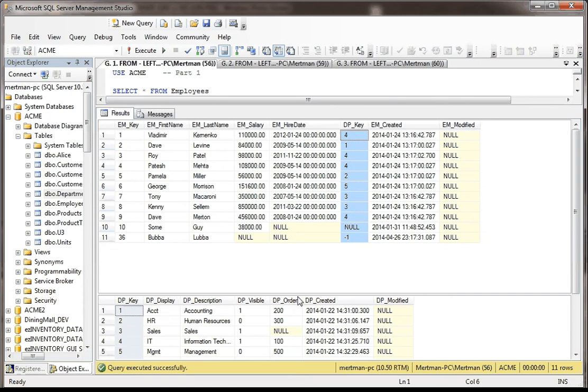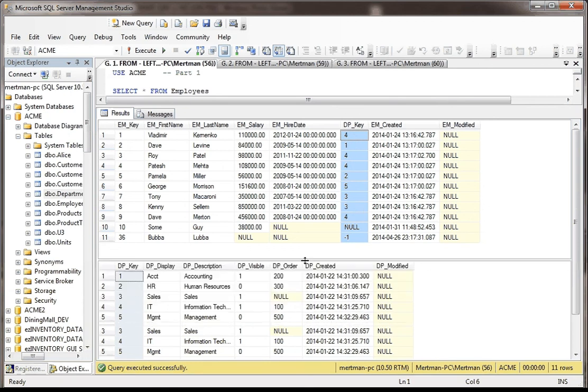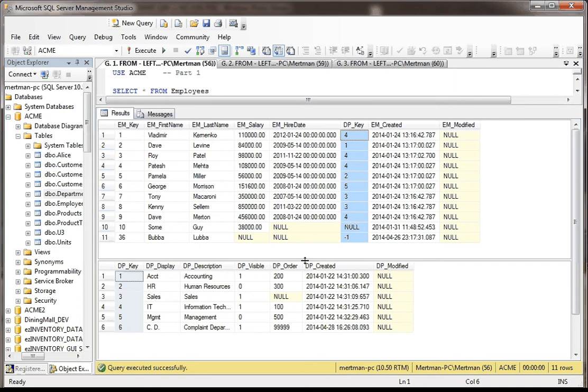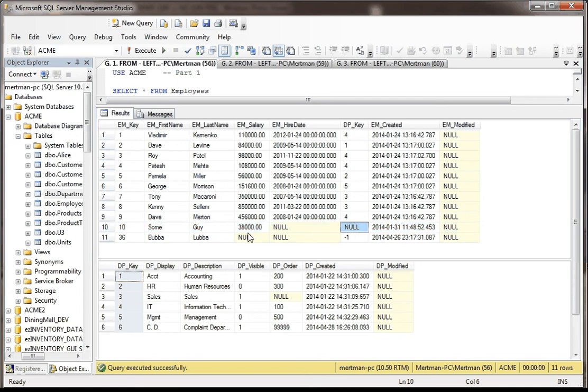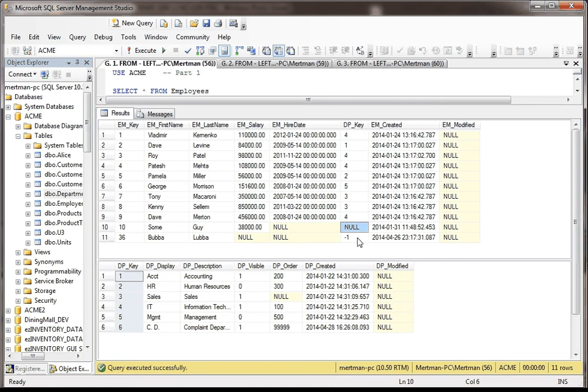Now, here's what I did to totally trash this data. One of the people in this table, one of the employees, this guy named some guy, he has no DP key. It's null. And then this other guy, Bubba Lubba, I gave him a negative one, which is impossible. It's an impossible value, but it's not null. But basically, they're sort of orphaned in the respect that they don't belong to departments. Poor guys. They never get invited to parties.